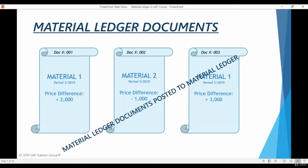Let's discuss what the Material Ledger actually is. Just like the general ledger or different sub-ledgers in SAP, Material Ledger is a collection of documents that are created after various transactions are posted in the system. The main function of Material Ledger documents is to collect the price differences between the material valuation price and the actual price of the material. For example, if you use a standard price of $1,000 to evaluate a certain material in your inventory and you purchase this material for $900, this difference is recorded to a Material Ledger document.